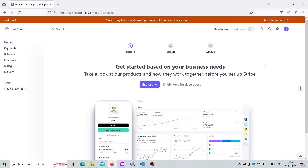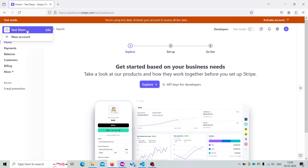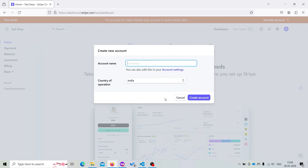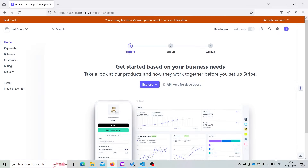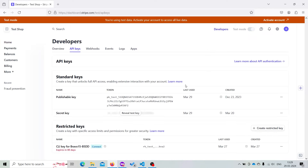Now for integrating Stripe with our Flutter application, we need to have a Stripe account. If you don't have one you can create it — it's very easy. If you already have an existing account, create a new account, provide a company name and country of operation, and click create. From there, visit API keys under Developer settings. Here you will have the publishable key and the secret key — we will be needing both of them.